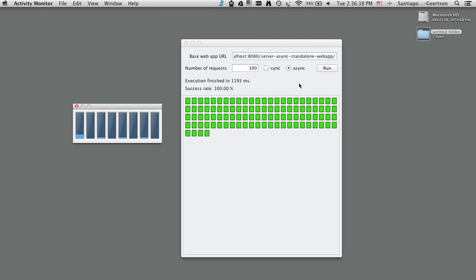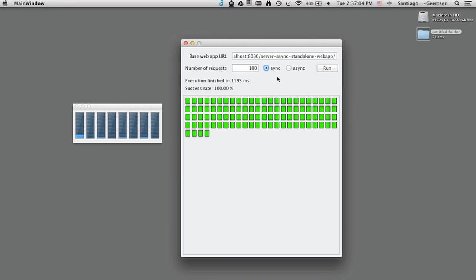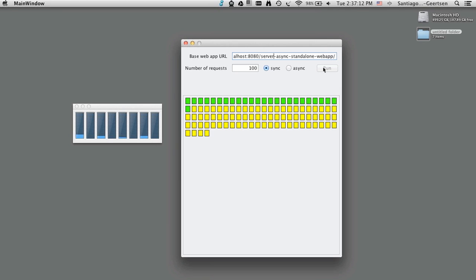The demo uses a Swing user interface where we can specify the base URL for the application and configure the number of requests we're going to submit using our multi-threaded client. We can also indicate whether we want to use the sync or the async service. We're going to start with 100 requests hitting the synchronous service. As the thread scheduler stabilizes, we're going to be processing the requests in chunks of five — you see five blocks getting painted from yellow to green to indicate that those requests have been processed. What's happening is that we're exhausting the number of request threads in the container and the new requests have to wait. The overall execution time of the 100 requests was about 20 seconds.